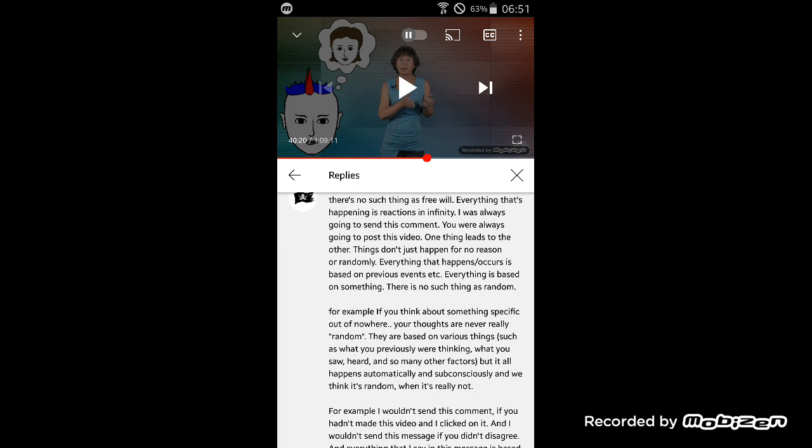But even if somehow you could prove that I was at some point going to talk about free will, what about the content of the video and what I say in it? What I think, what I believe. It's not just because there is cause and effect, that doesn't mean we don't have free will. These are not mutually exclusive.